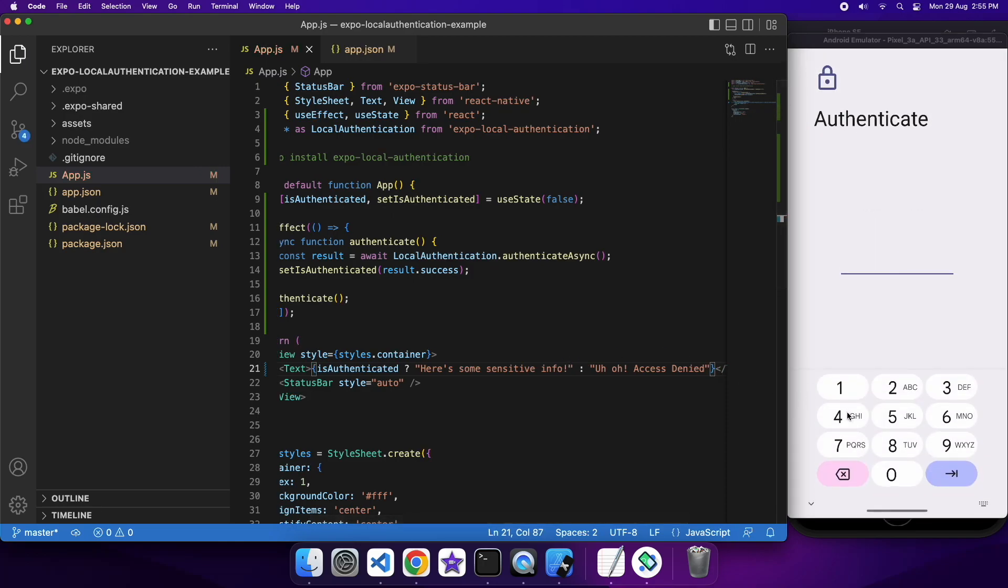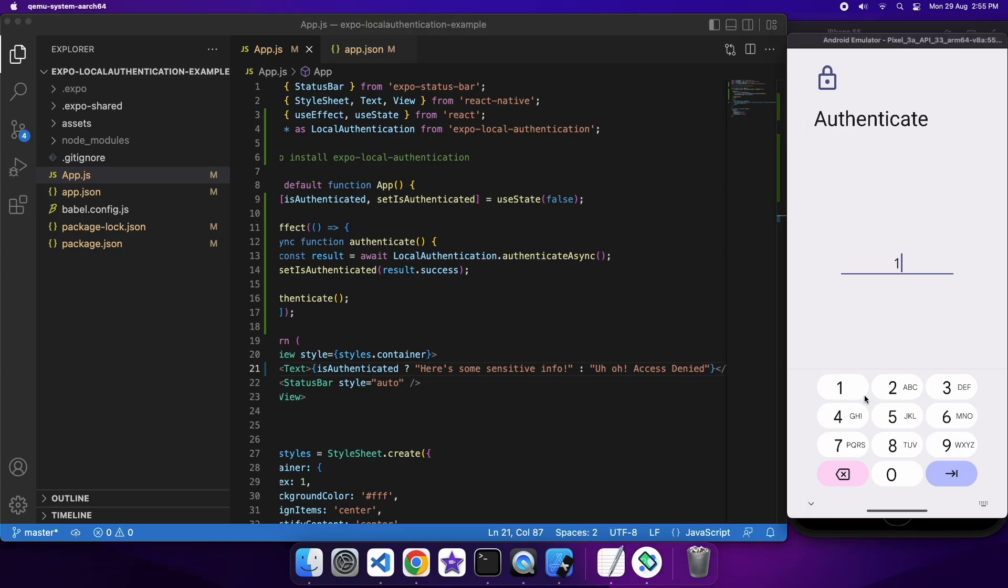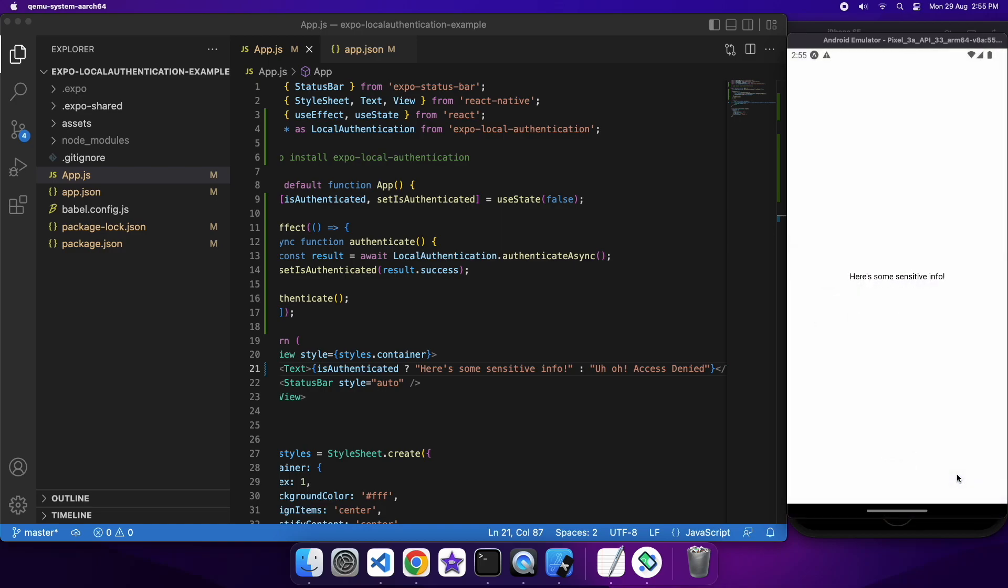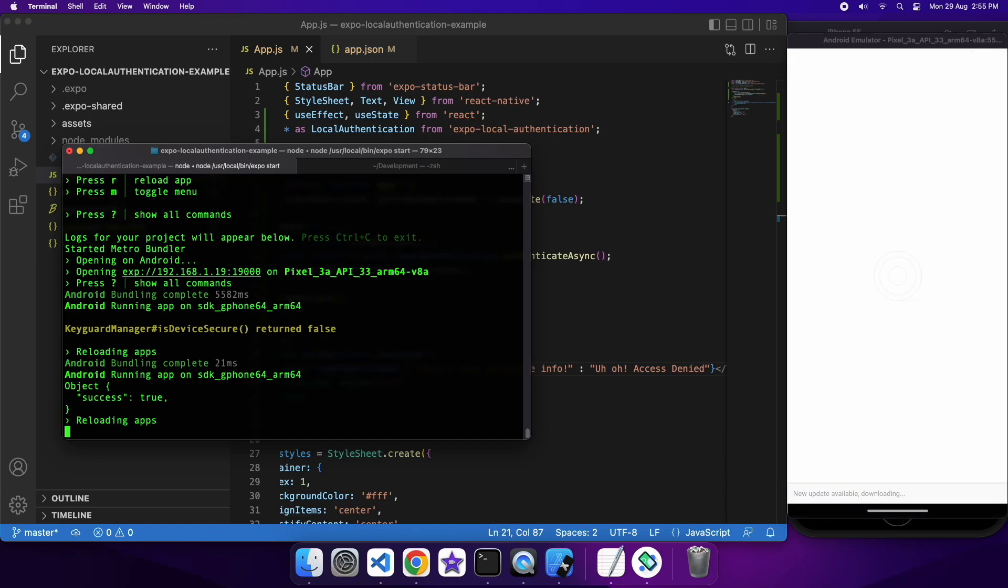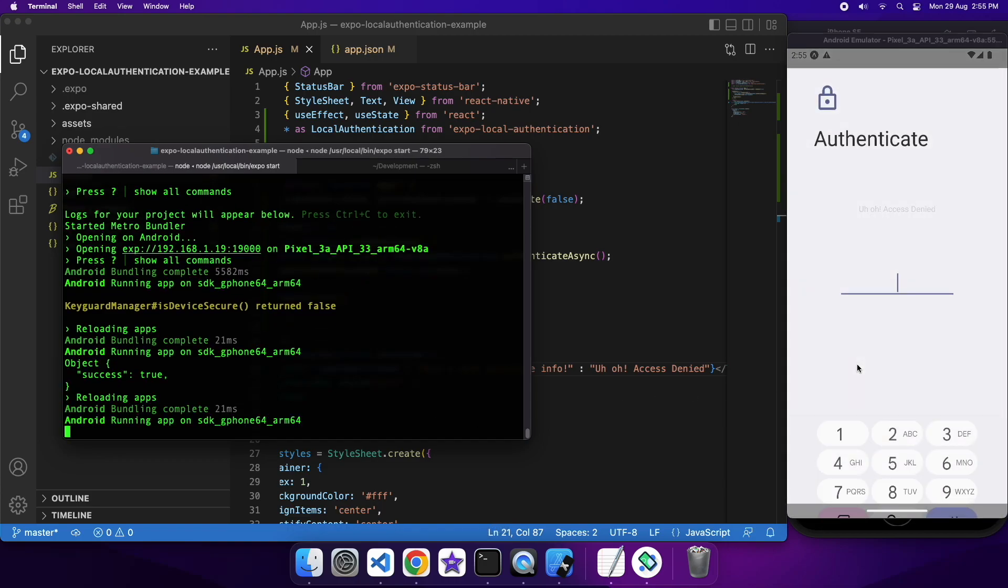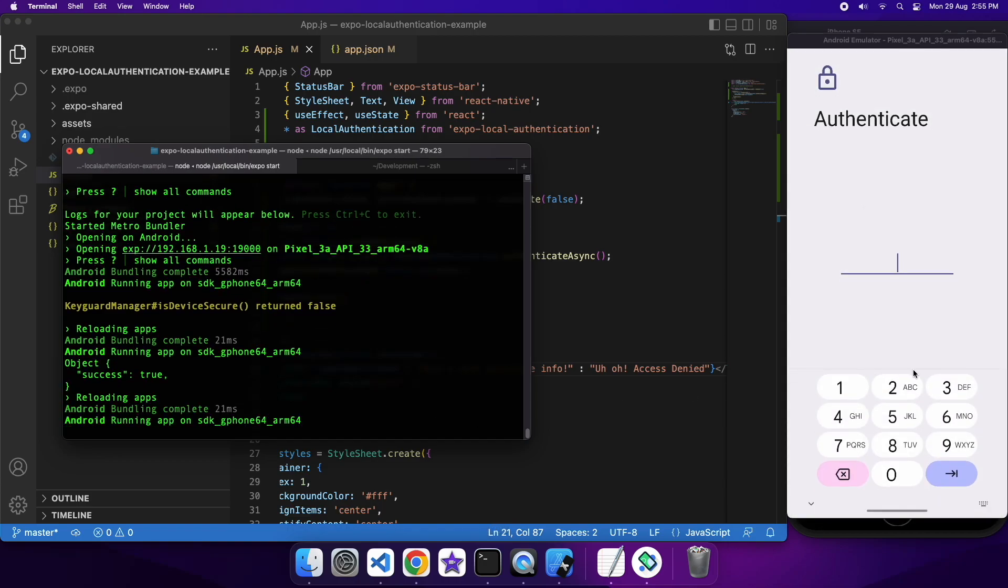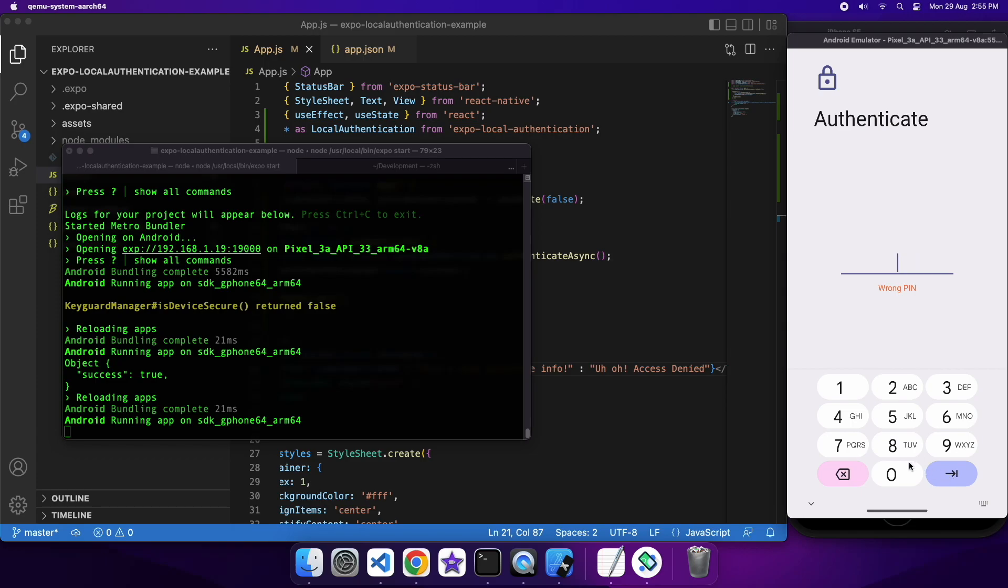So here we go. If I log in, it'll show me here's some sensitive info. And if I go ahead and reload that, I'll just show you a failure as well. It'll just tell me wrong PIN, but if it does eventually dismiss, so I'll just try a few times.